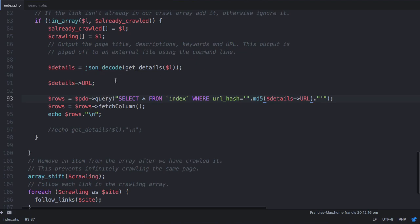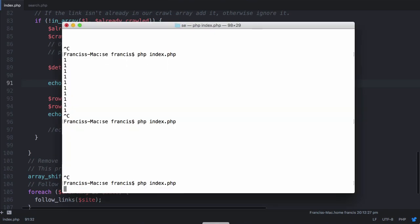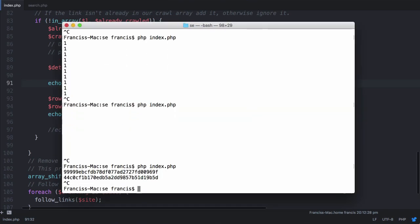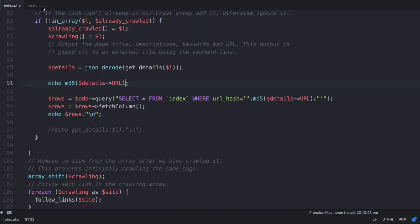So what I'm going to do is say echo MD5 details URL. And we're going to run this again. So there's the MD5 string of google.com, because google.com is the first link on our test.historymap page.